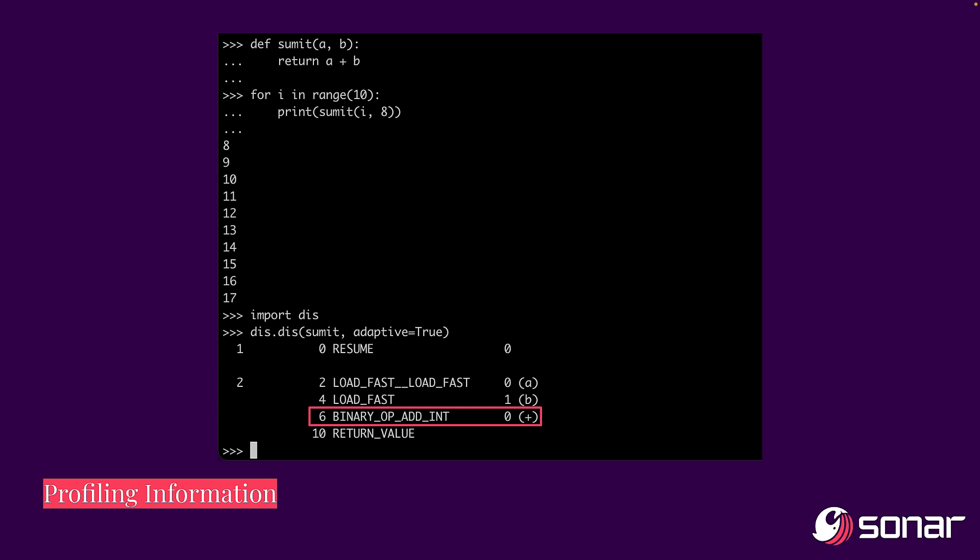And so you get something called a binary op, but the binary op is specialized to add int. And you can get this kind of information when you use the disk module, you can pass in your Python object, and you can set adaptive is equal to true to tell you what adaptive changes have been made to the Python bytecode. What you're seeing here is the Python bytecode.